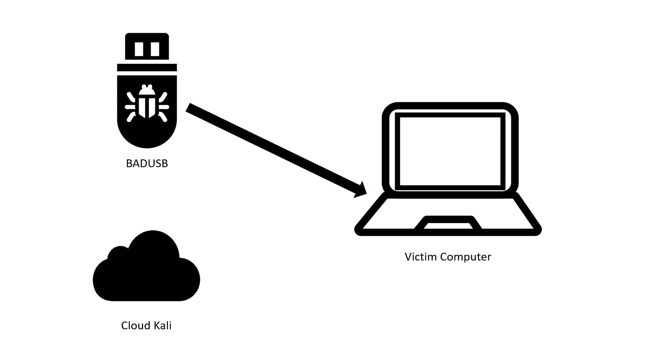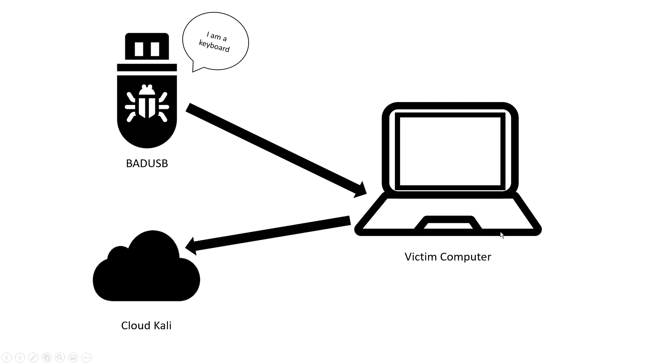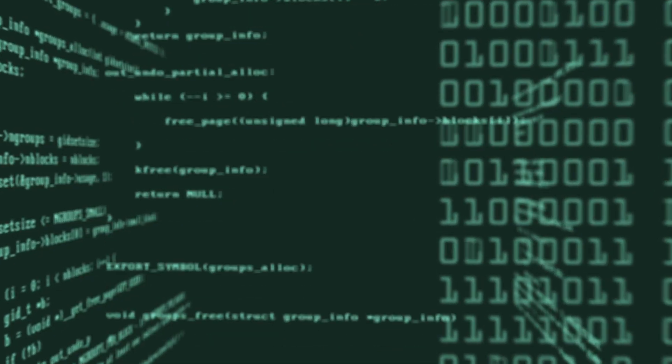So the attack will run—the bad USB is going to say 'look, I'm a keyboard' and the victim computer will allow it to type the keystrokes. Once the attack is done, the victim computer is going to connect back to my Kali machine, and then we can consider this victim computer hacked. Keep in mind that all of this is going to happen in under five seconds.